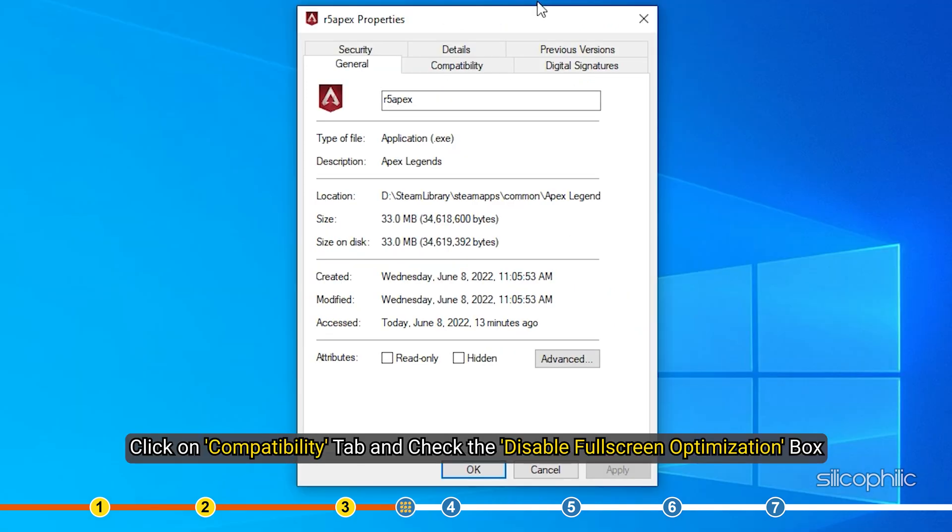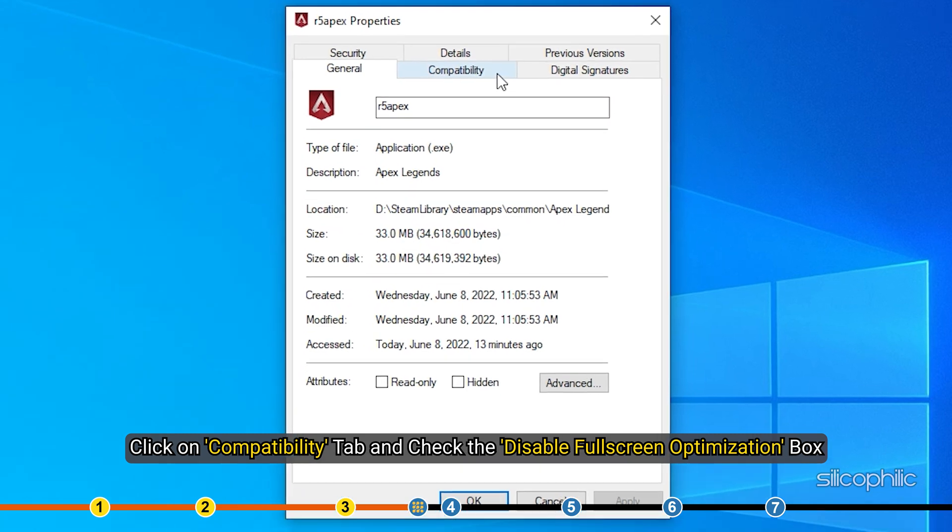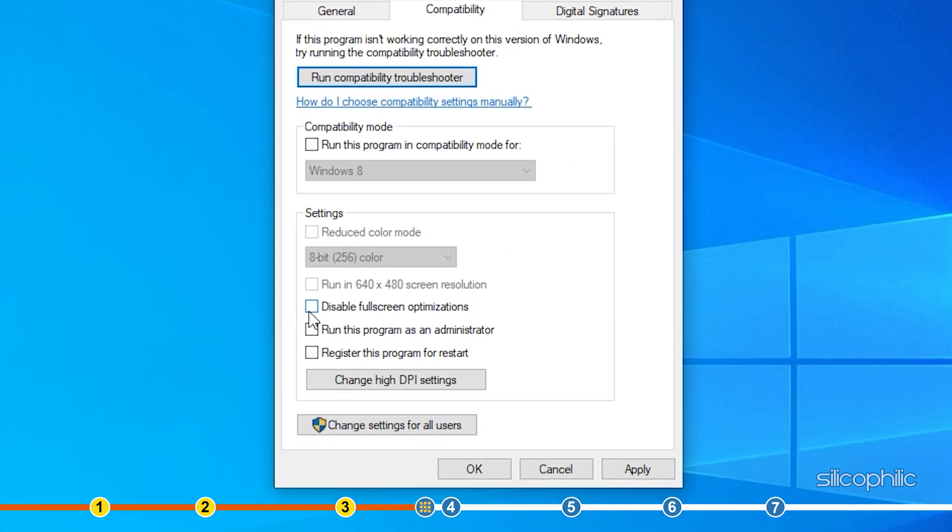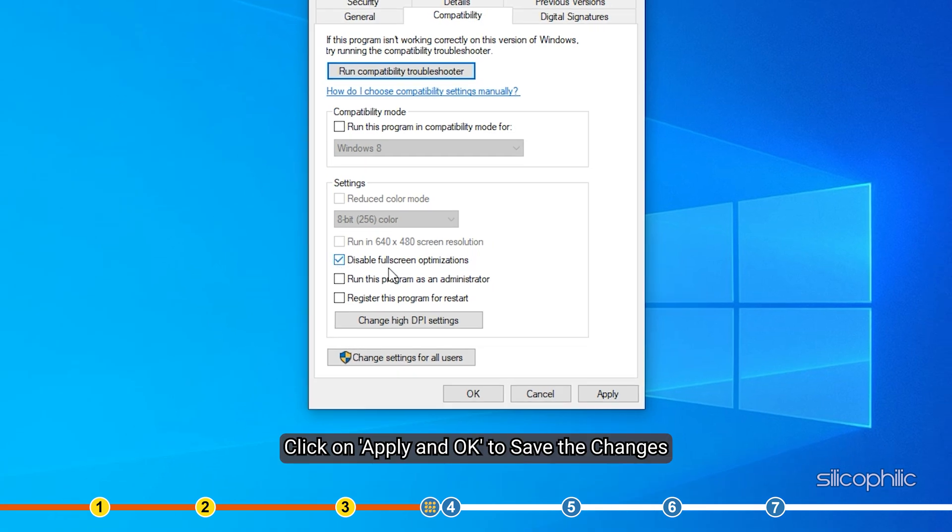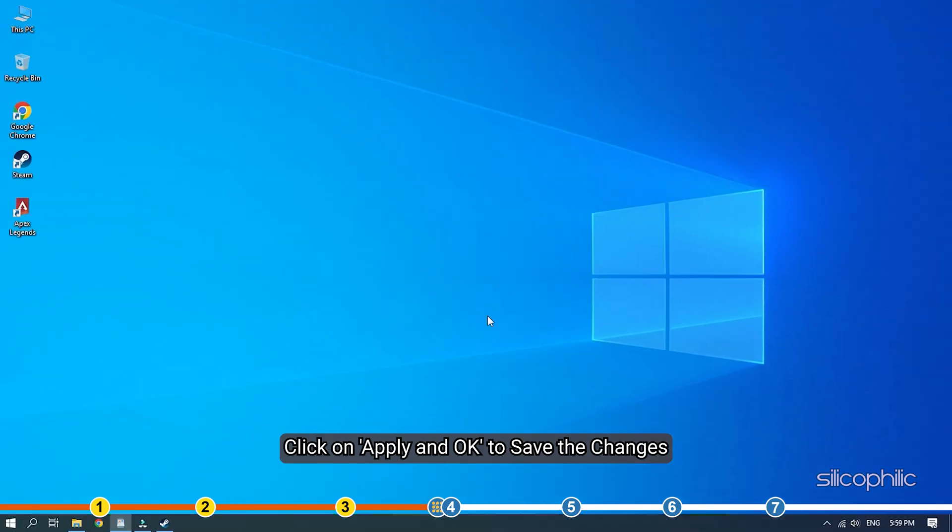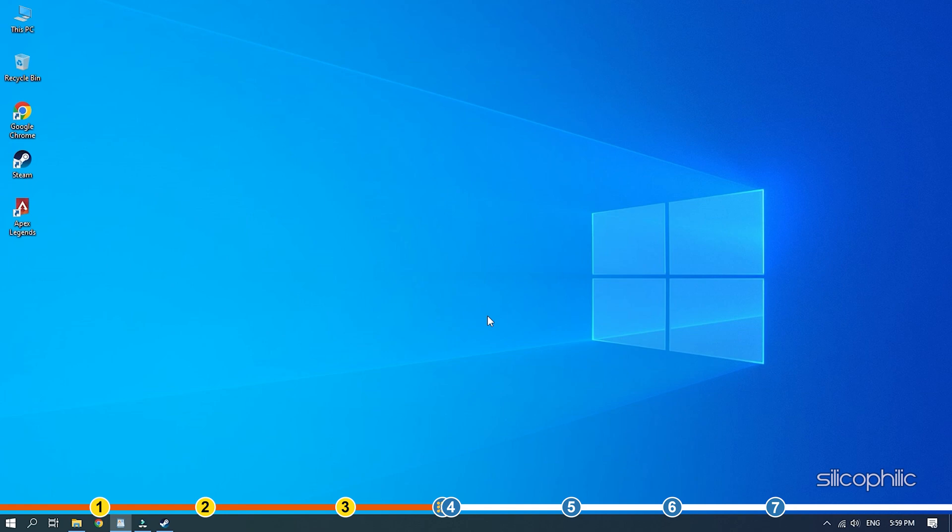Click on Compatibility tab and check the Disable Full Screen Optimization box. Click on Apply and OK to save the changes. Start the game and see if the issue is resolved.